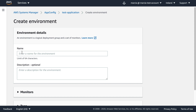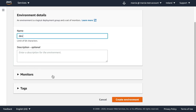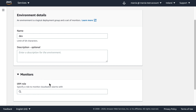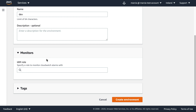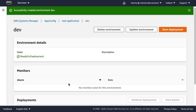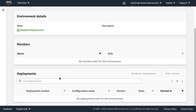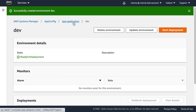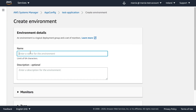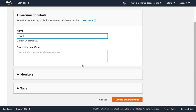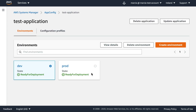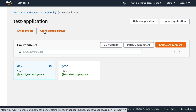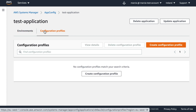I'll create two environments. Under each environment you have monitors — IAM roles you can use to attach CloudWatch alarms that monitor the environment during deployment. I'll skip that for now. After creating the first environment you'll see the deployment is empty. Let's create another one called 'prod'. Now we have our two environments — dev and prod — and we need to create a configuration profile.